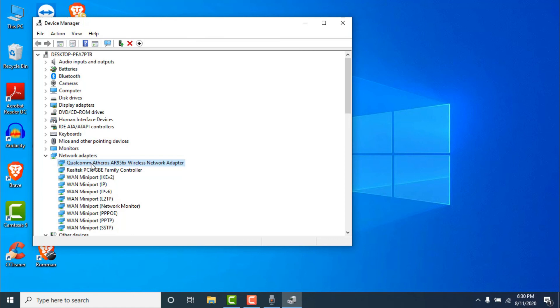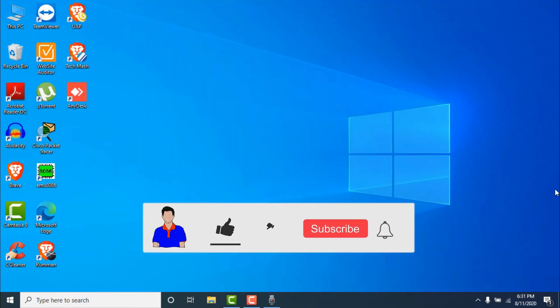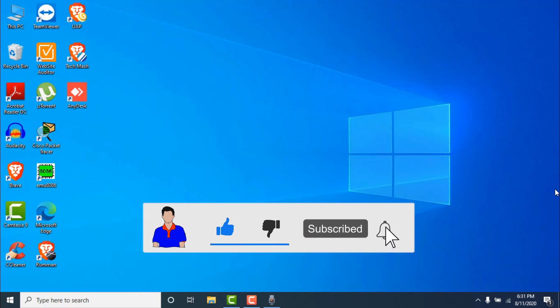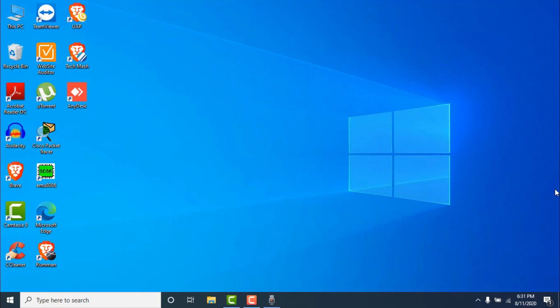If none of the methods worked, check the video linked in the info button for more solutions. If you liked this video, hit the like button and let me know in the comments whether it worked for you. Don't forget to subscribe and hit the bell icon for more videos. I'm Mash from TechMash, signing out.